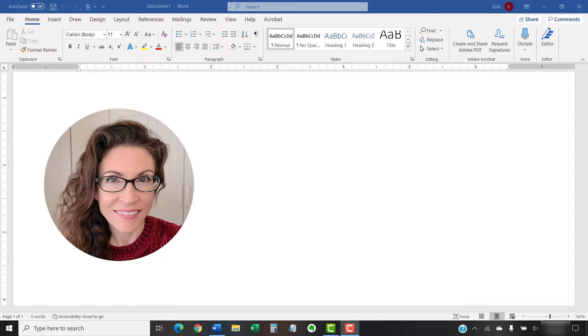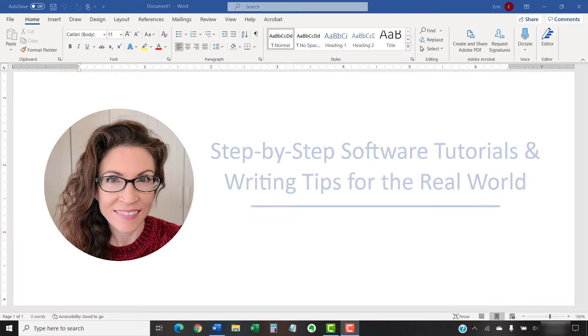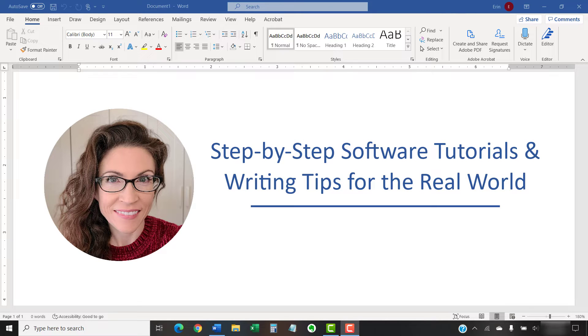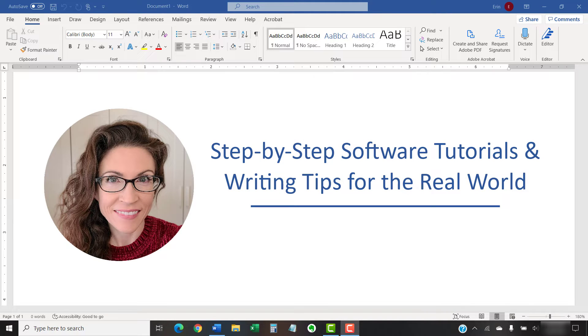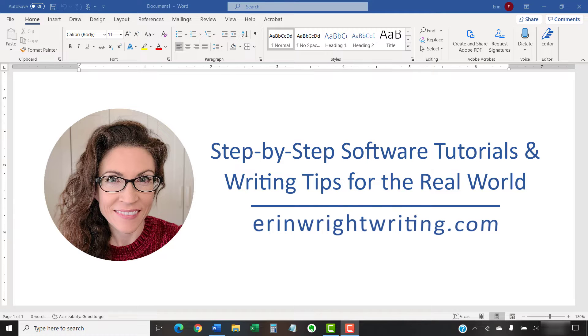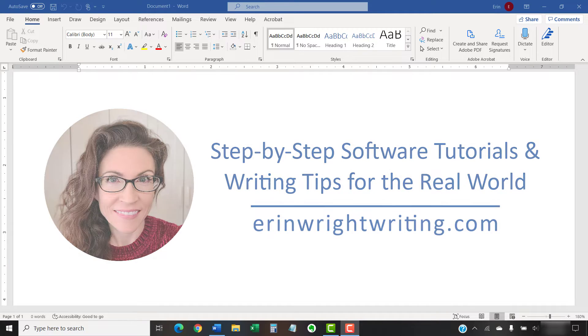Hello, my name is Erin. I'm a technical writer and editor who shares step-by-step software tutorials and writing tips for the real world on this channel and on my blog at ErinWriteWriting.com.